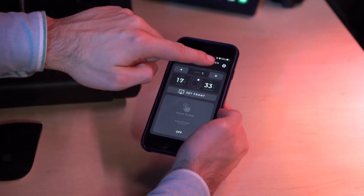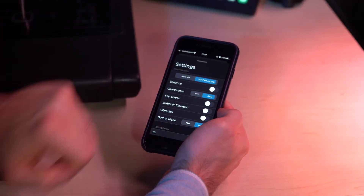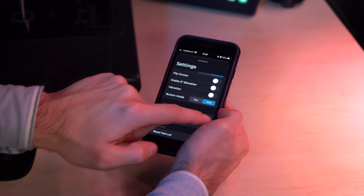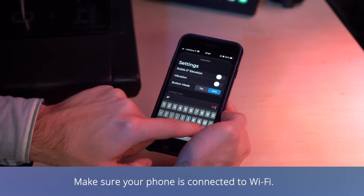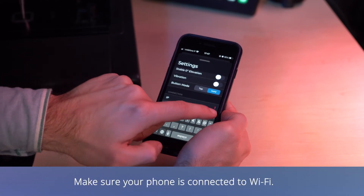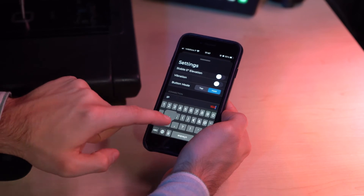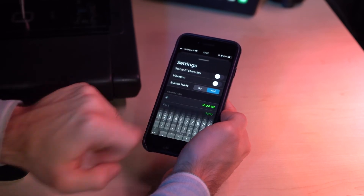Now in the app, tap the settings button and set the app to SPAT Revolution mode. Then type the IP address chosen in SPAT Revolution and tap enter.